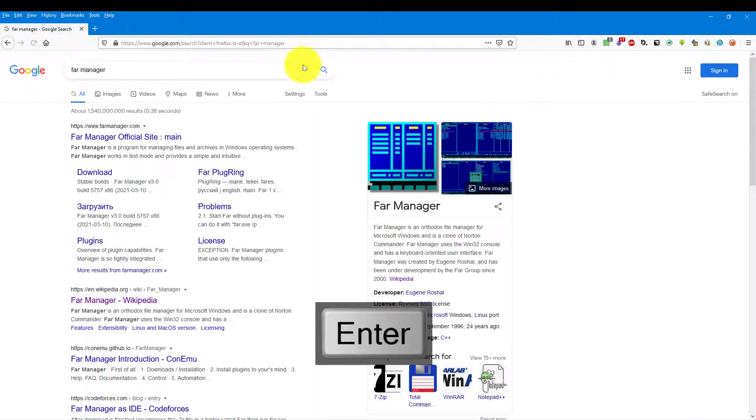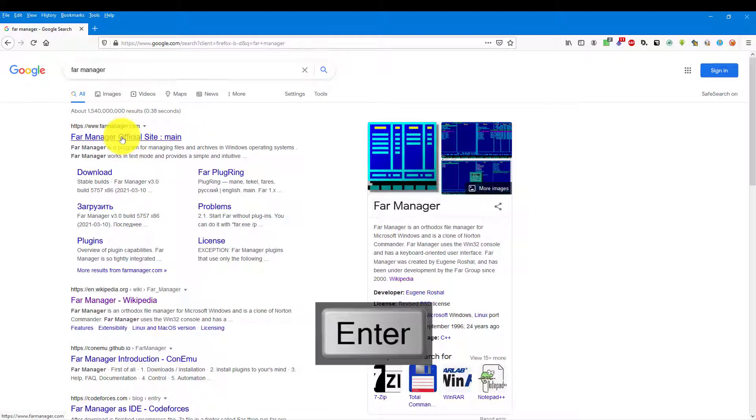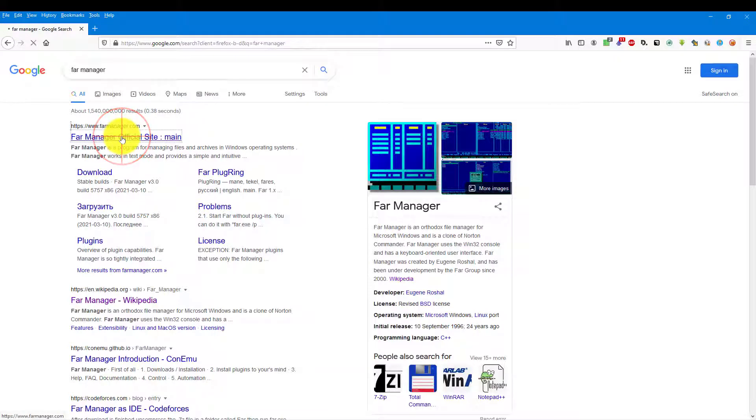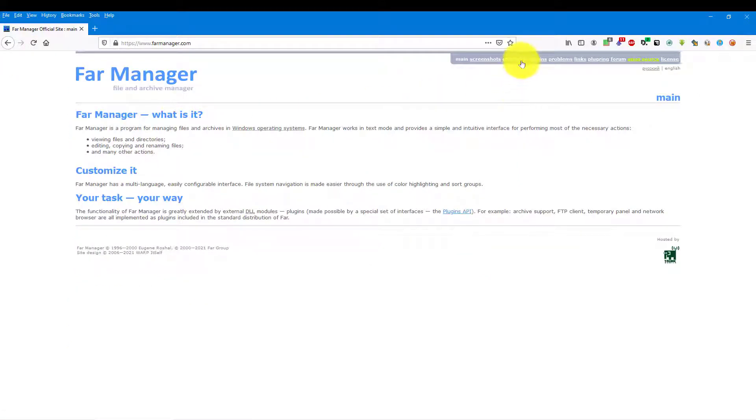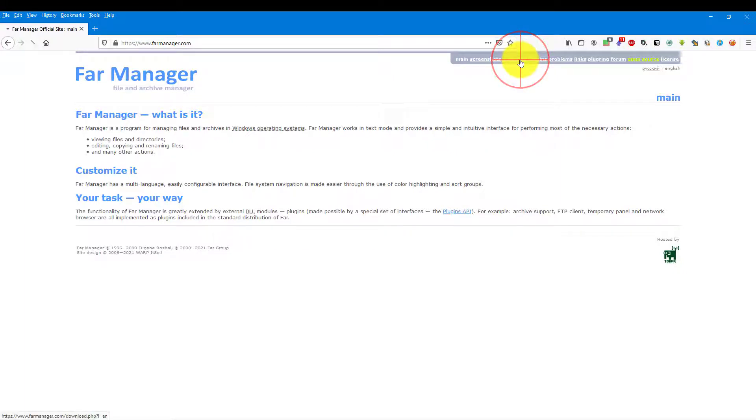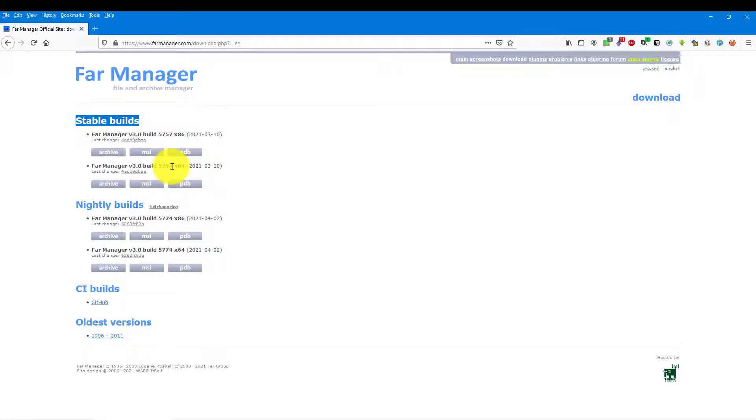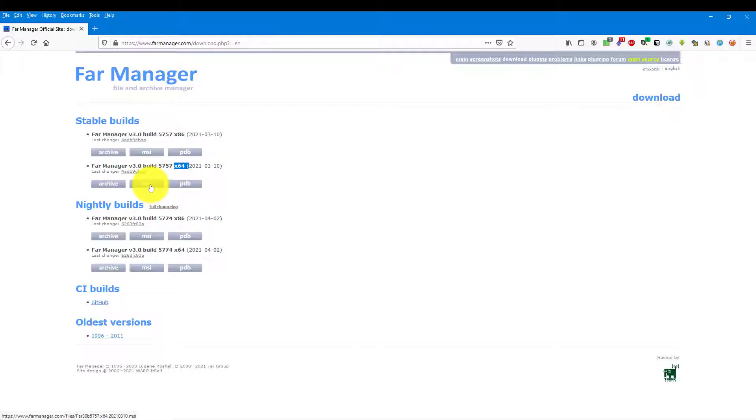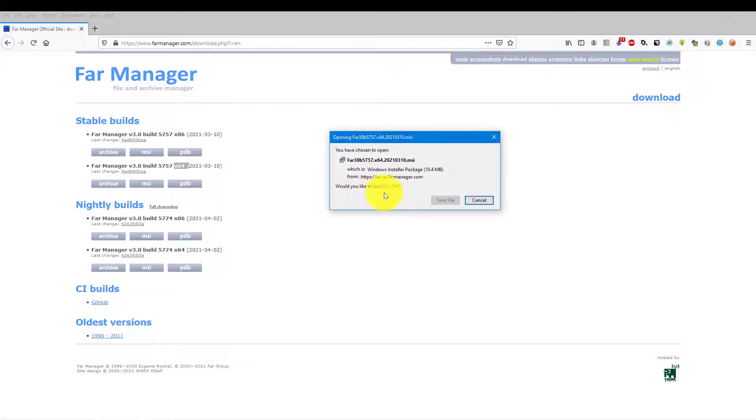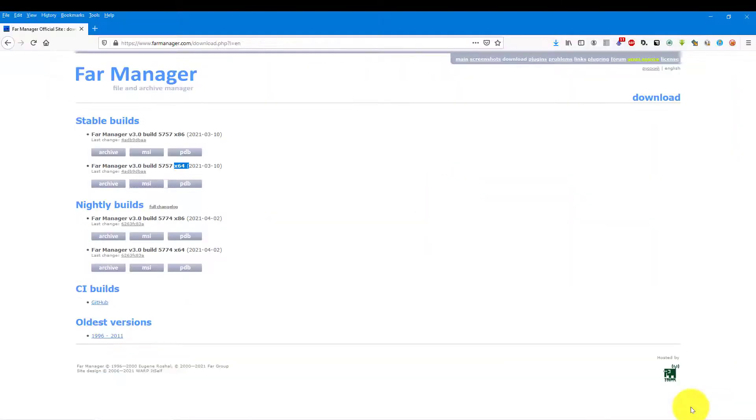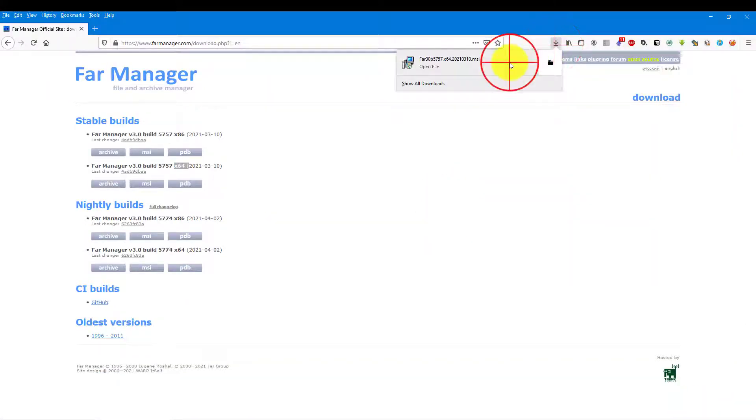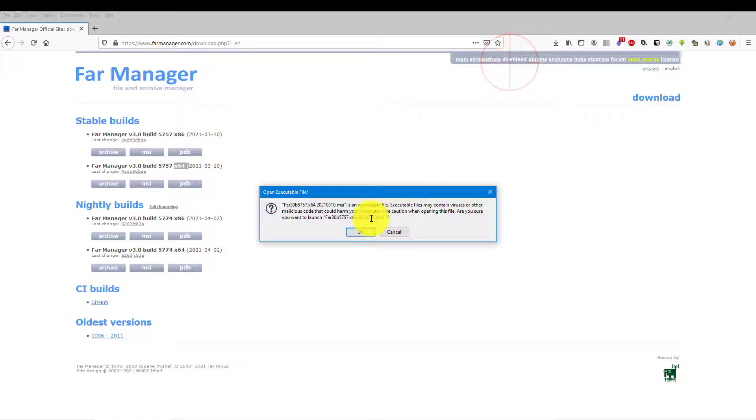Let's open it and there is a download button. We want the stable build, the 64-bit architecture version, and we want MSI for Windows installation. So let's click it, save it and install it.